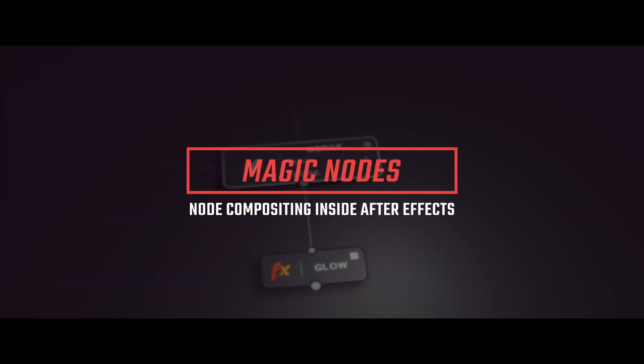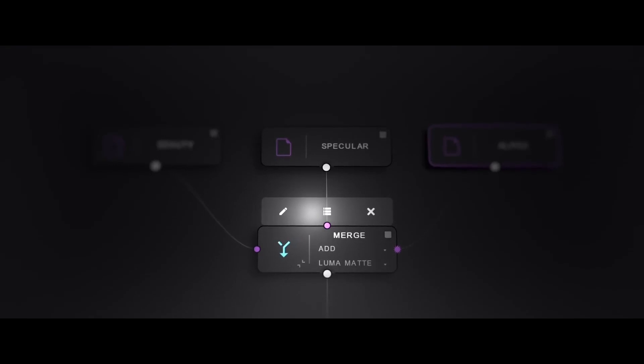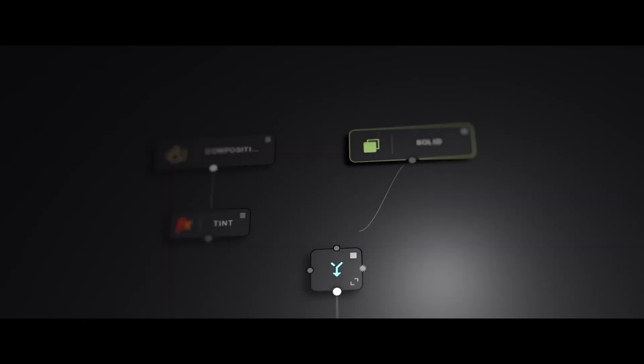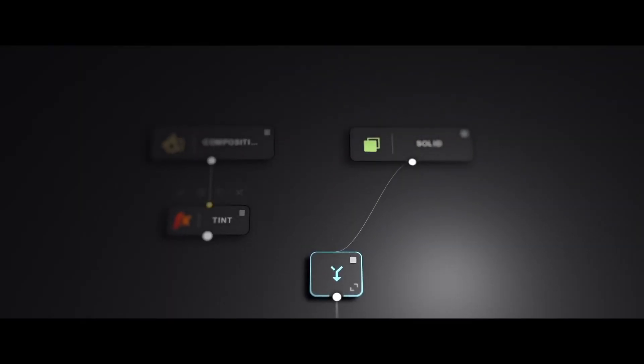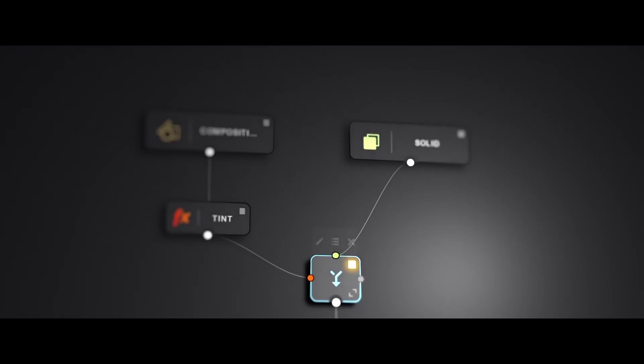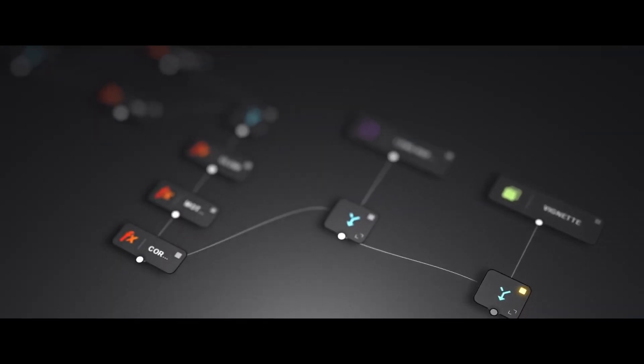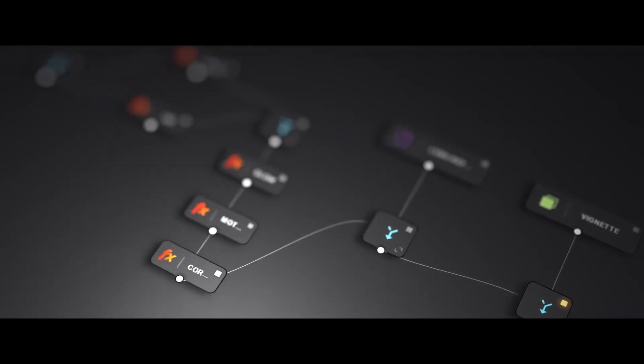Let me talk about Magic Nodes. It's an extension for After Effects that will allow you to do node compositing. Developed by Hollywood Illusion, it seems that it will be released soon.